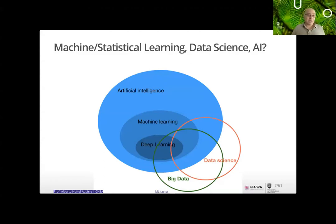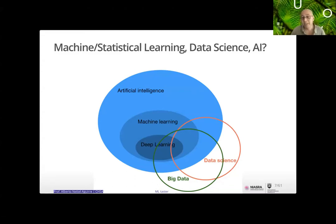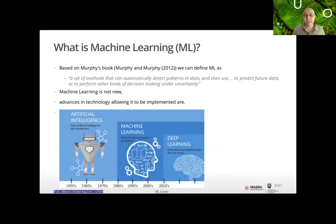People often ask how data science differs from big data. In my Venn diagram attempt: within the broader band of artificial intelligence you have machine learning and deep learning; you could also think of AI as the smallest, with overlap with what we now call data science and big data. Machine learning, based on Murphy, is a set of methods that can automatically detect patterns in data and use them to predict future data.